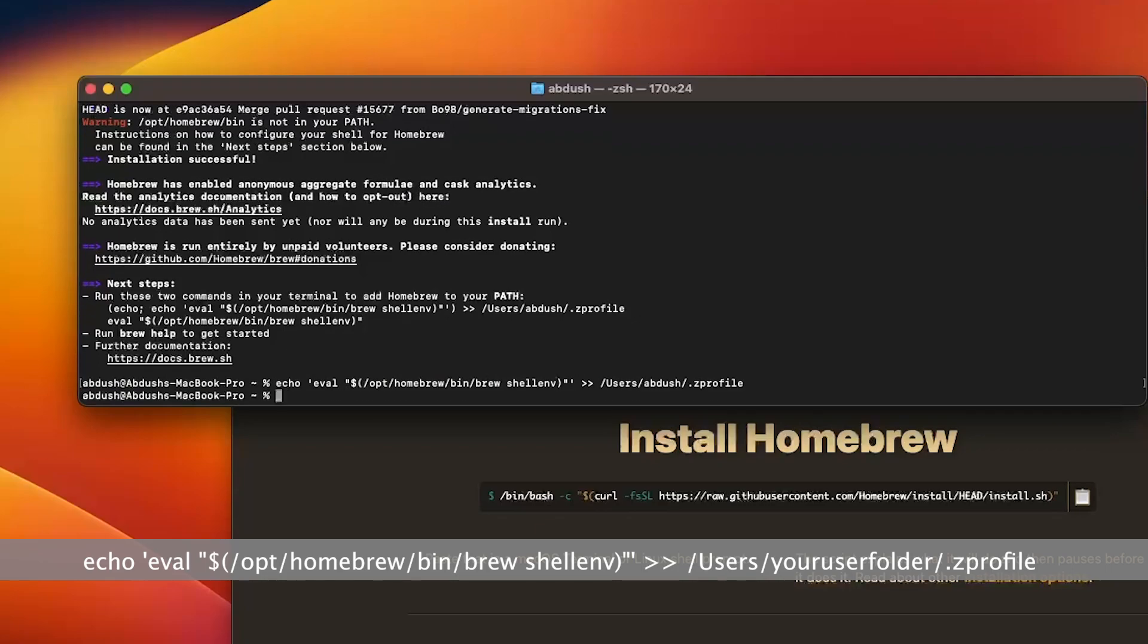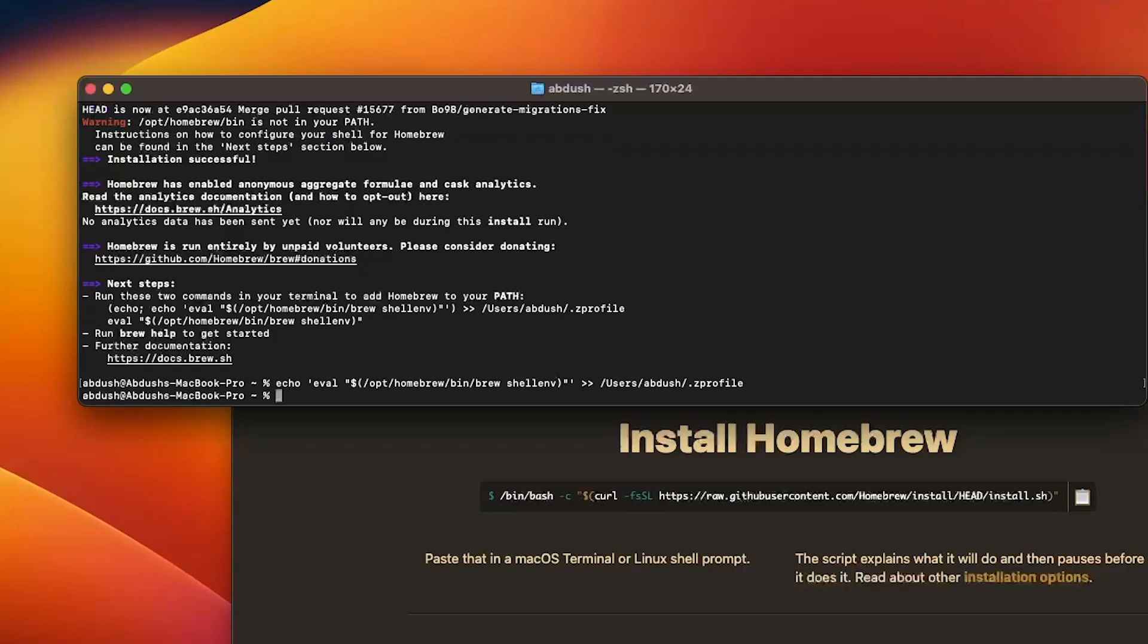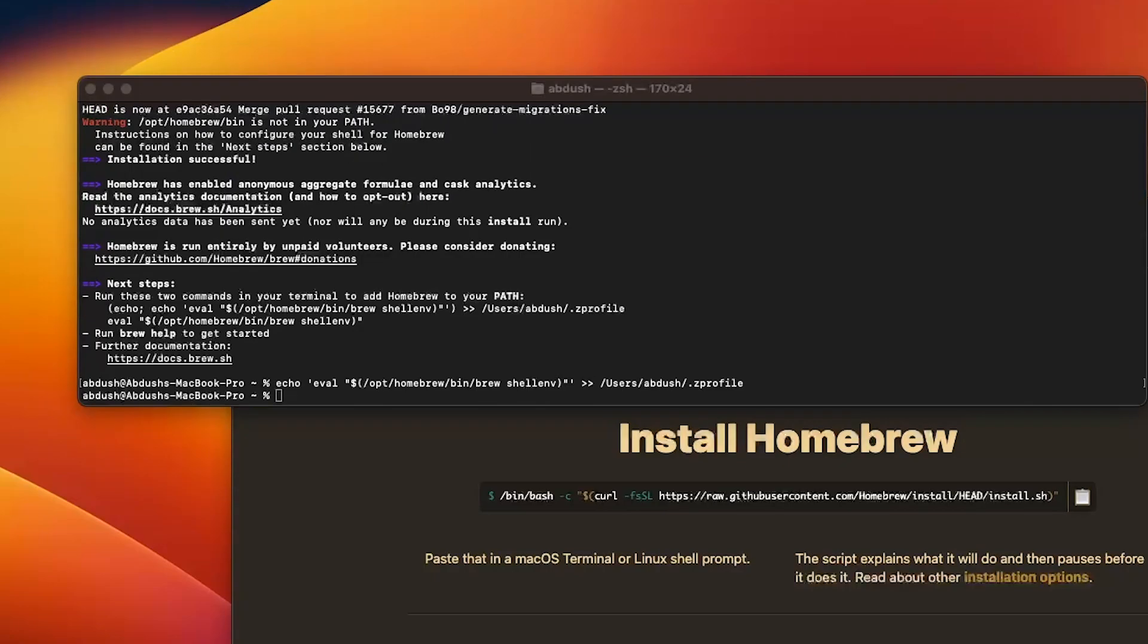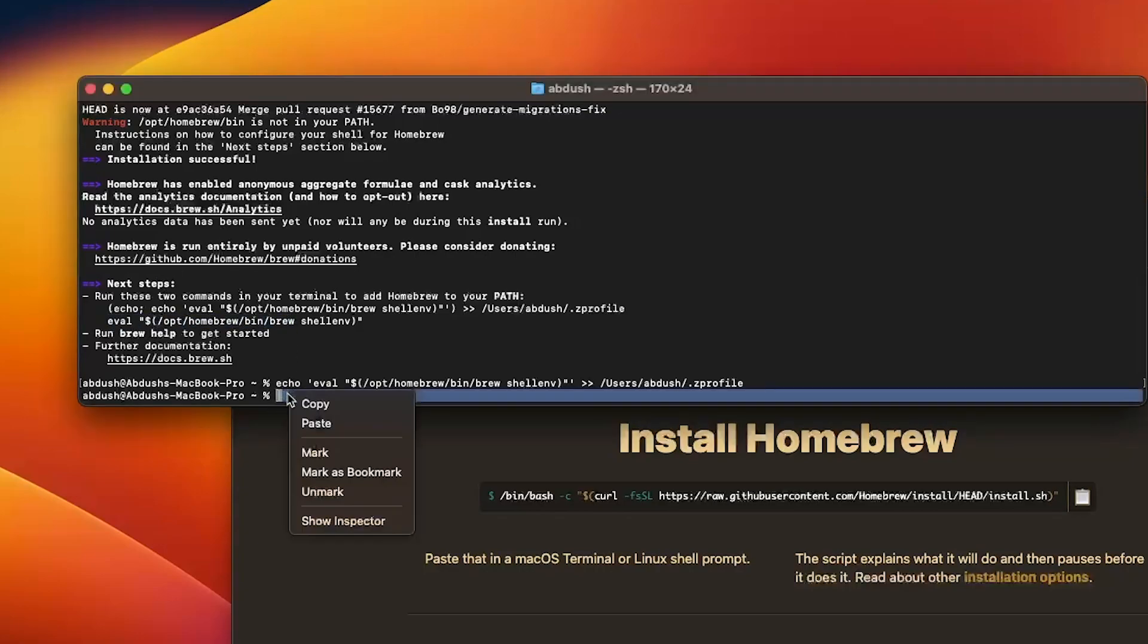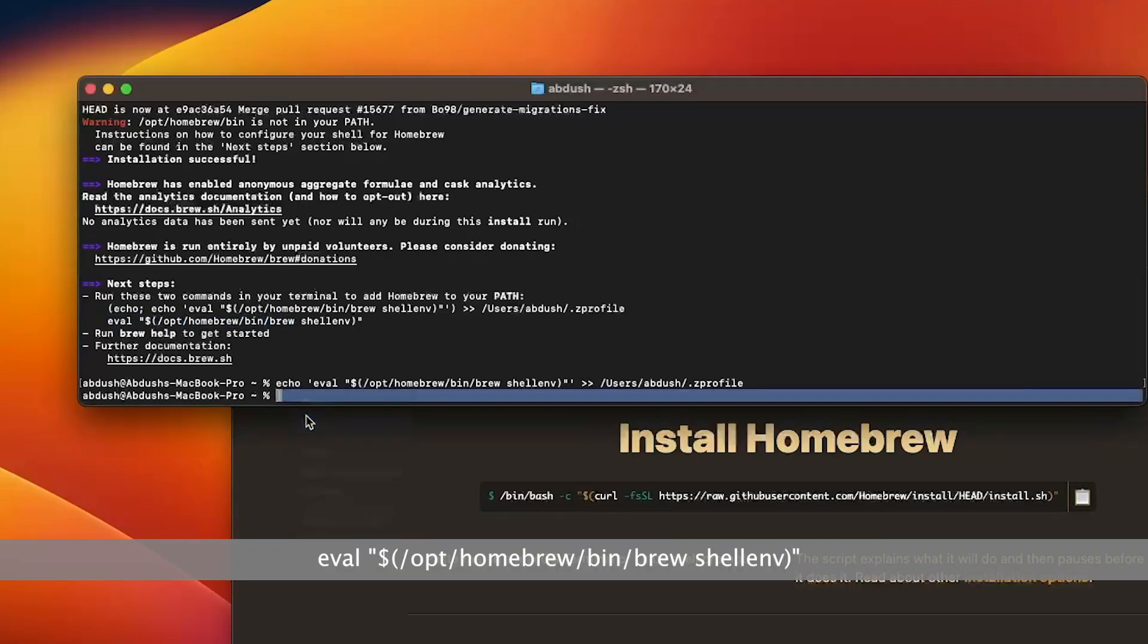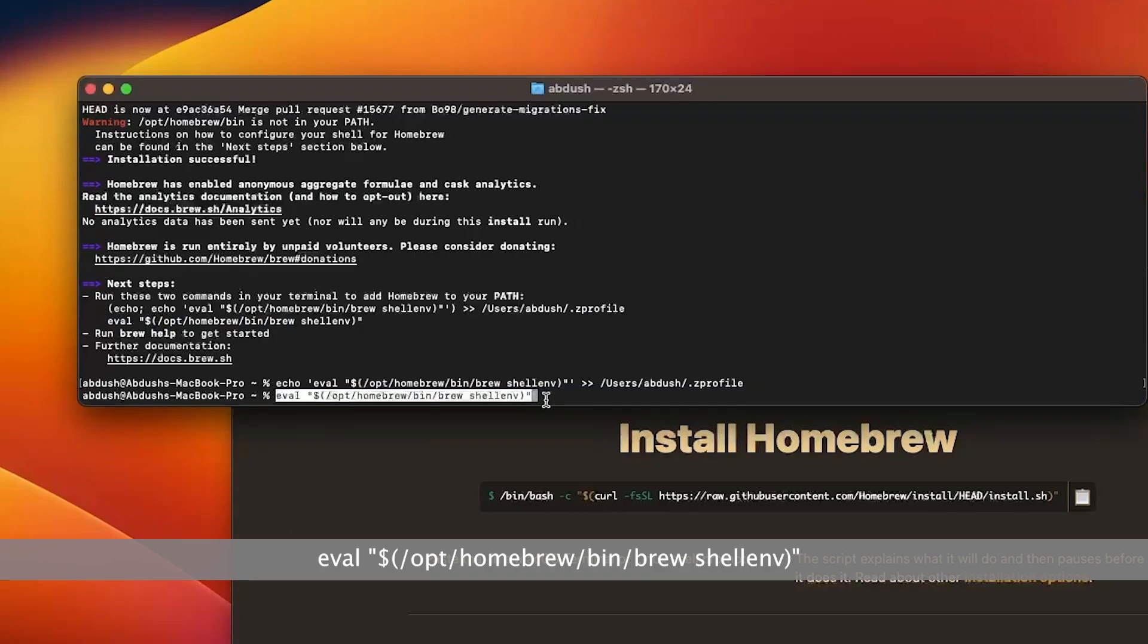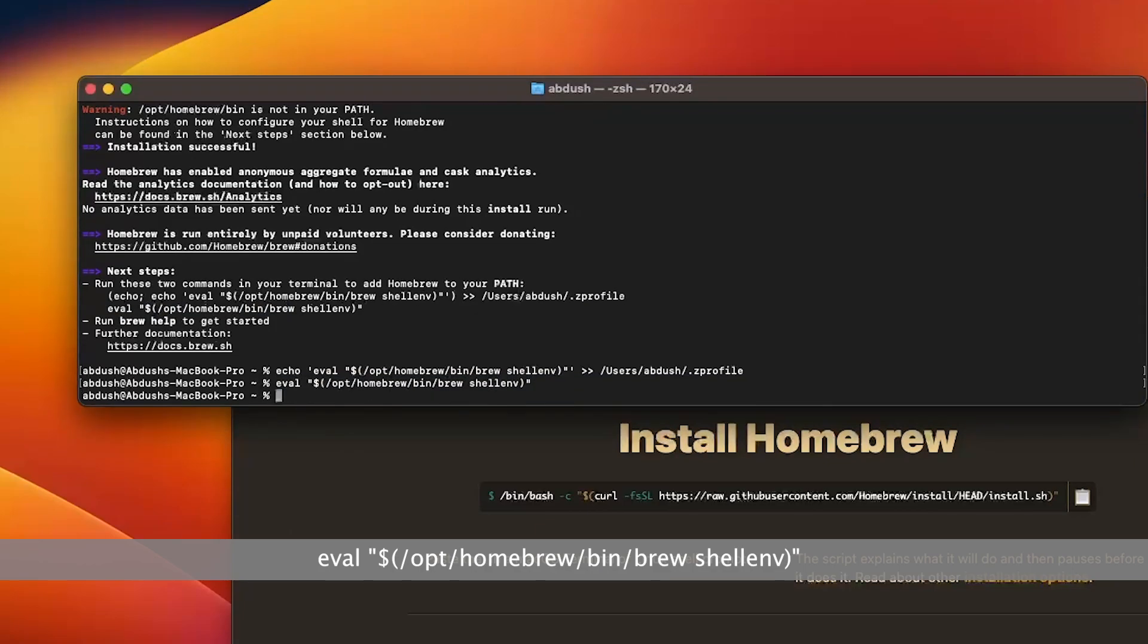Hit return and the next thing you need to do is copy the second command which is this here. I've got it already copied in my clipboard so I'm just going to paste it from my notes.